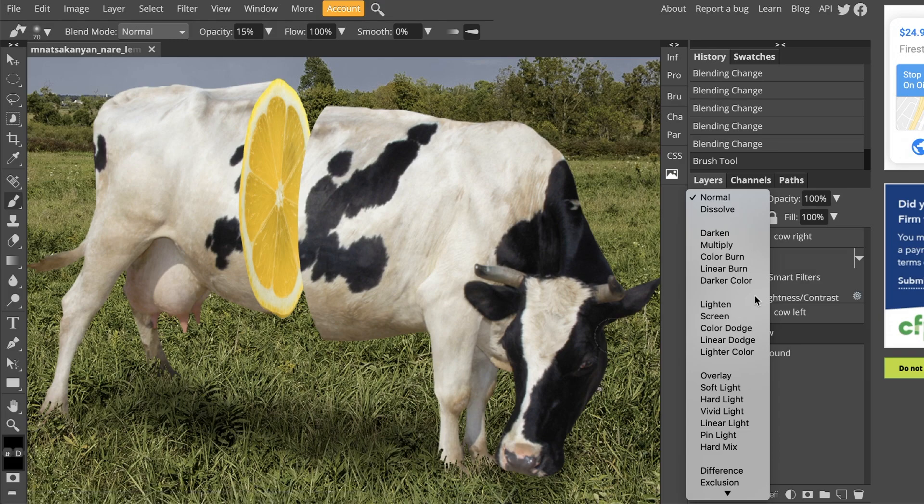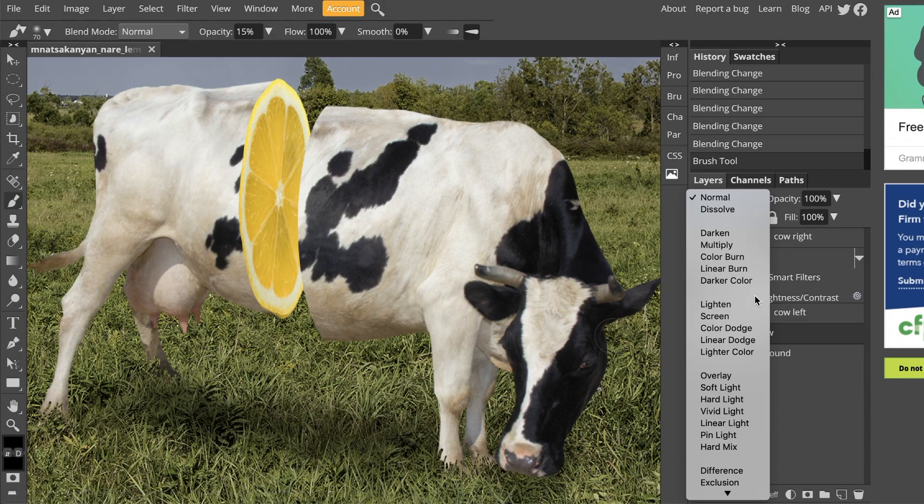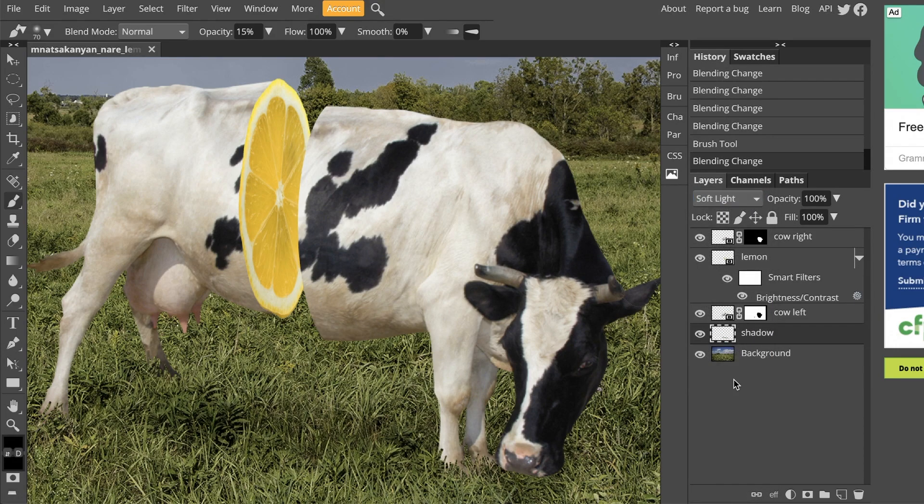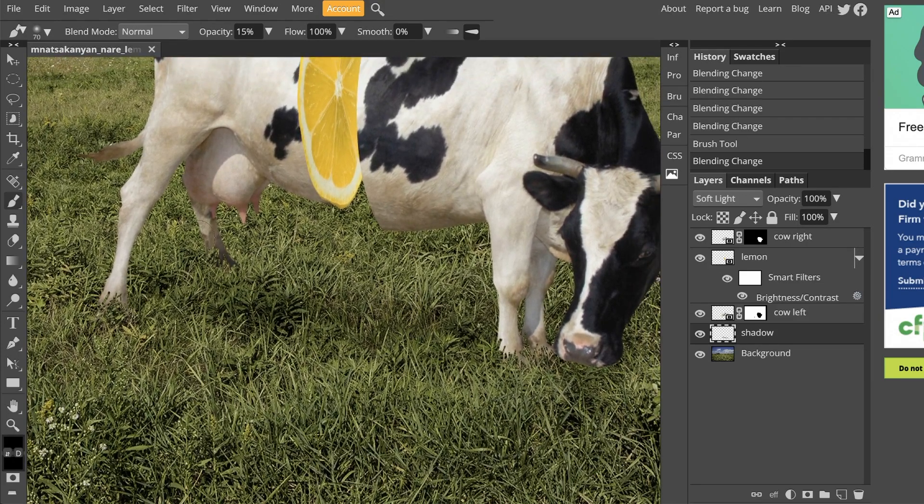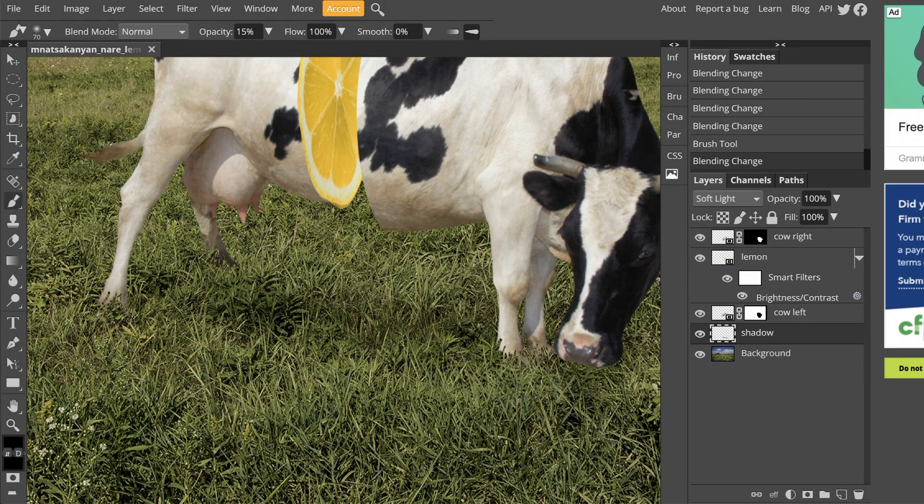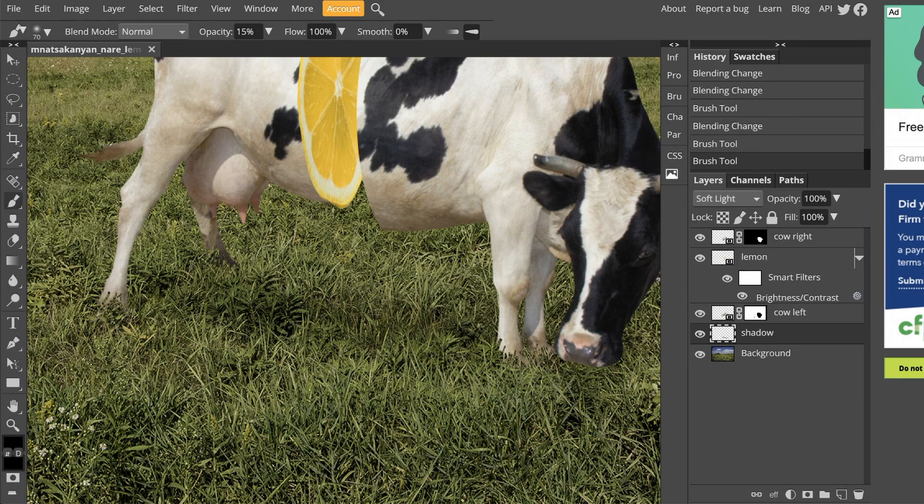In this case, we just want to set it to soft light. And it's going to give you a little bit more of a realistic shadow underneath your cow. If you feel that this shadow has gotten a little bit too light, you can always feel free to keep brushing and make it a little bit darker while you've already set it to that soft light option.